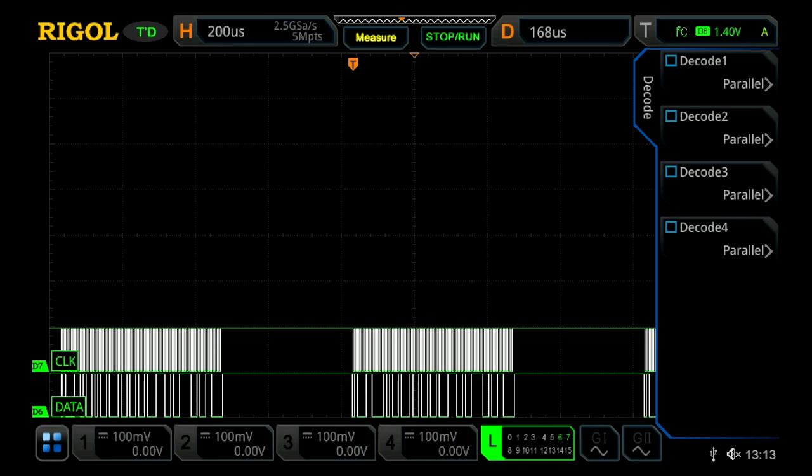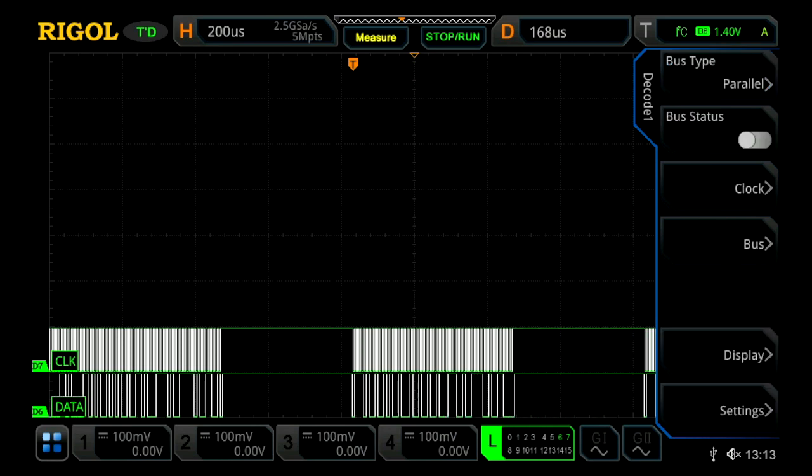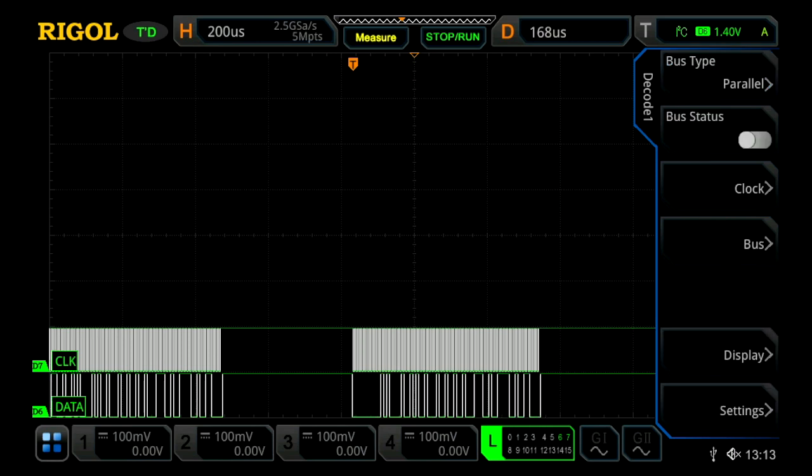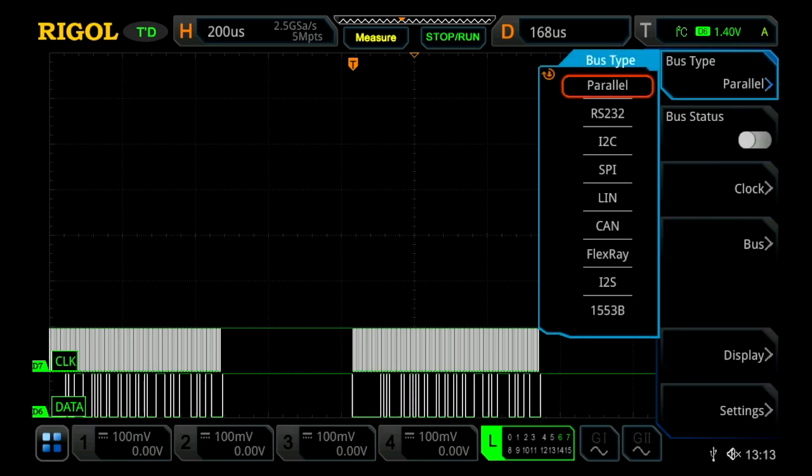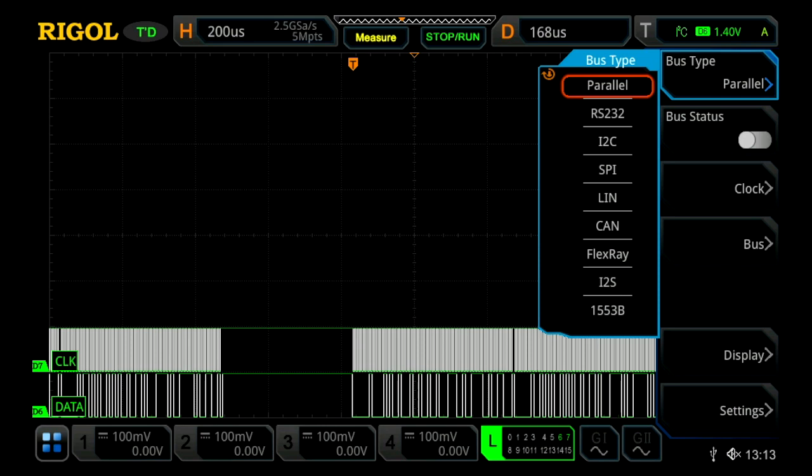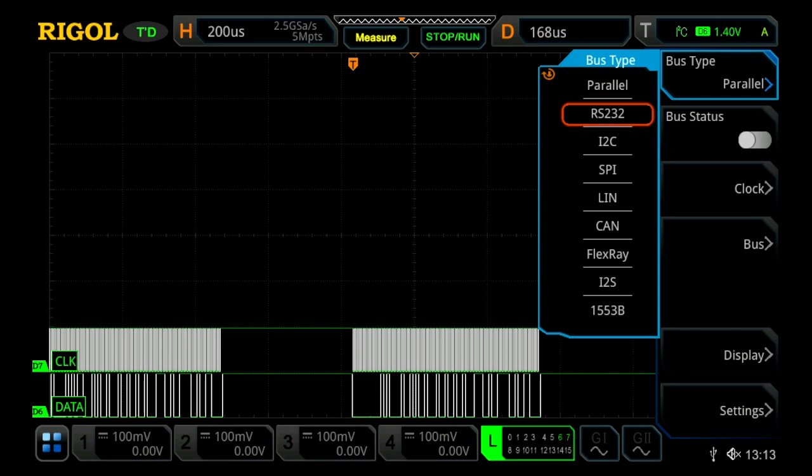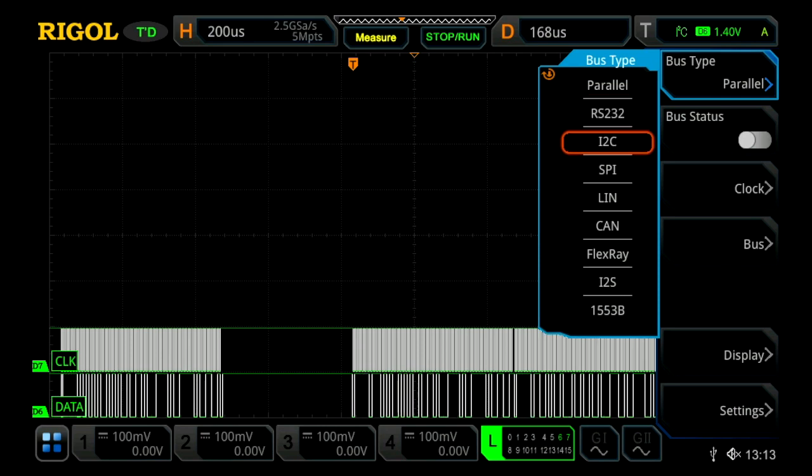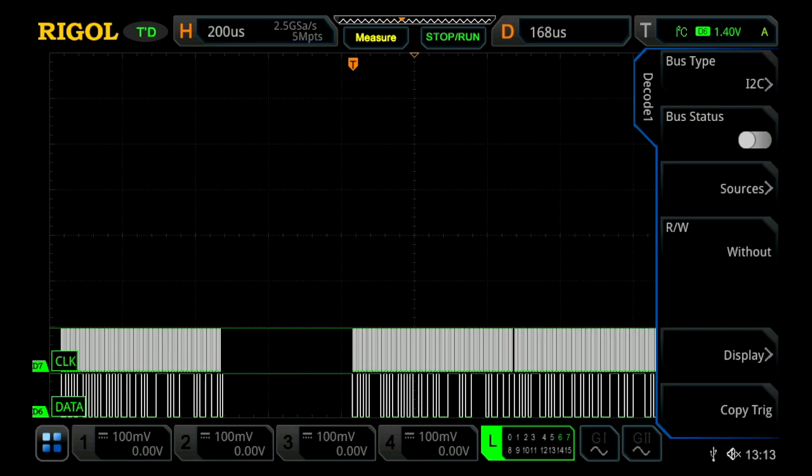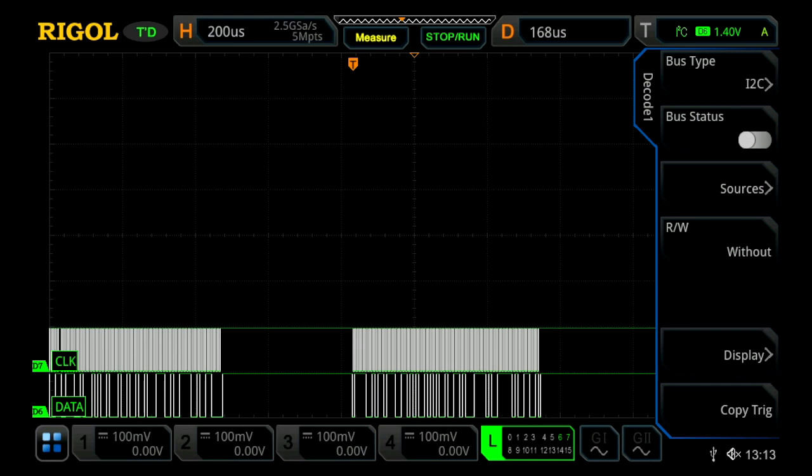We're just going to choose decode one, and then from here we can choose our type. We're currently looking at an I squared C signal, so we're going to go ahead and select I squared C, and I've already set up the triggers so that we're triggering on our signal.